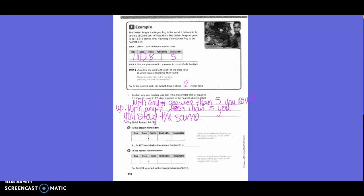Try this: round 14 and 600 3 thousandths. So we need to write it in our box. They want us to round it to the nearest hundredths. So what are we going to circle? Zero, and underline the 3. If we rewrite anything in front of the zero, that's not going to change. Is that going to stay as a zero or become a 1? Stay as a zero, because 3 is less than 5.